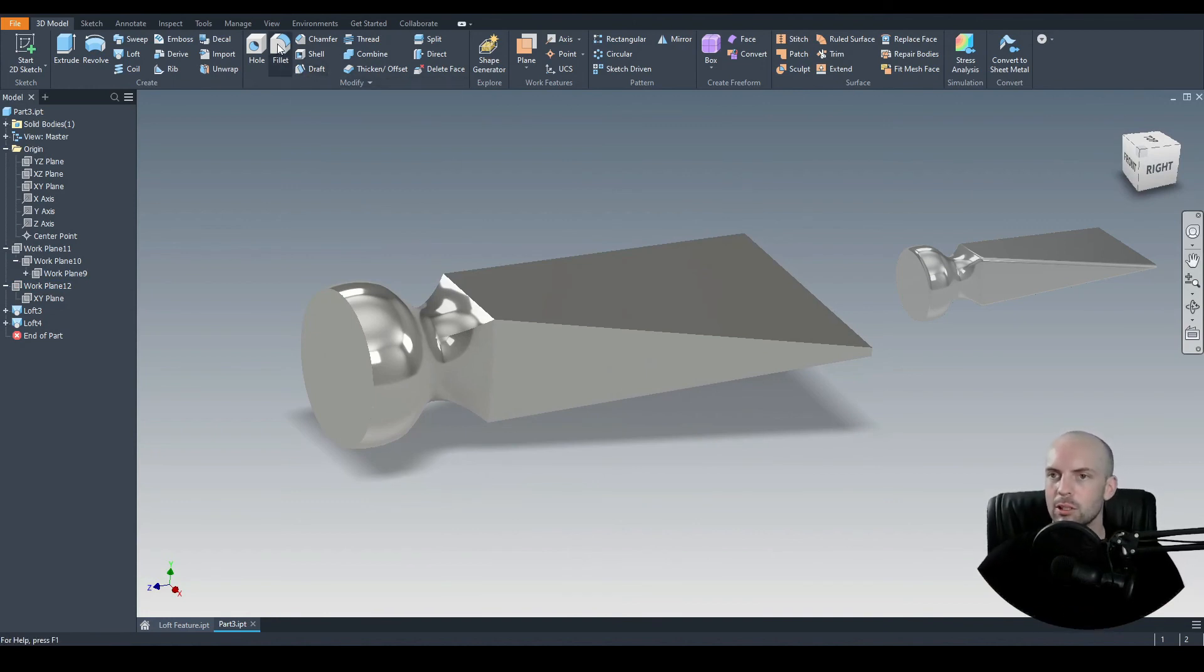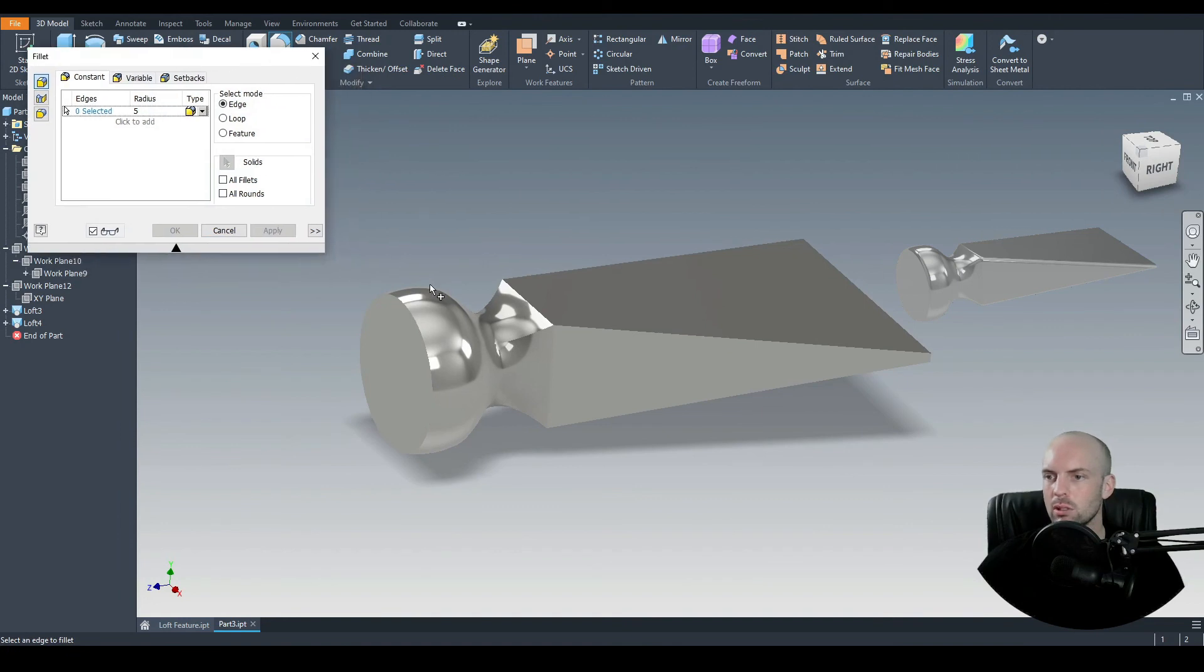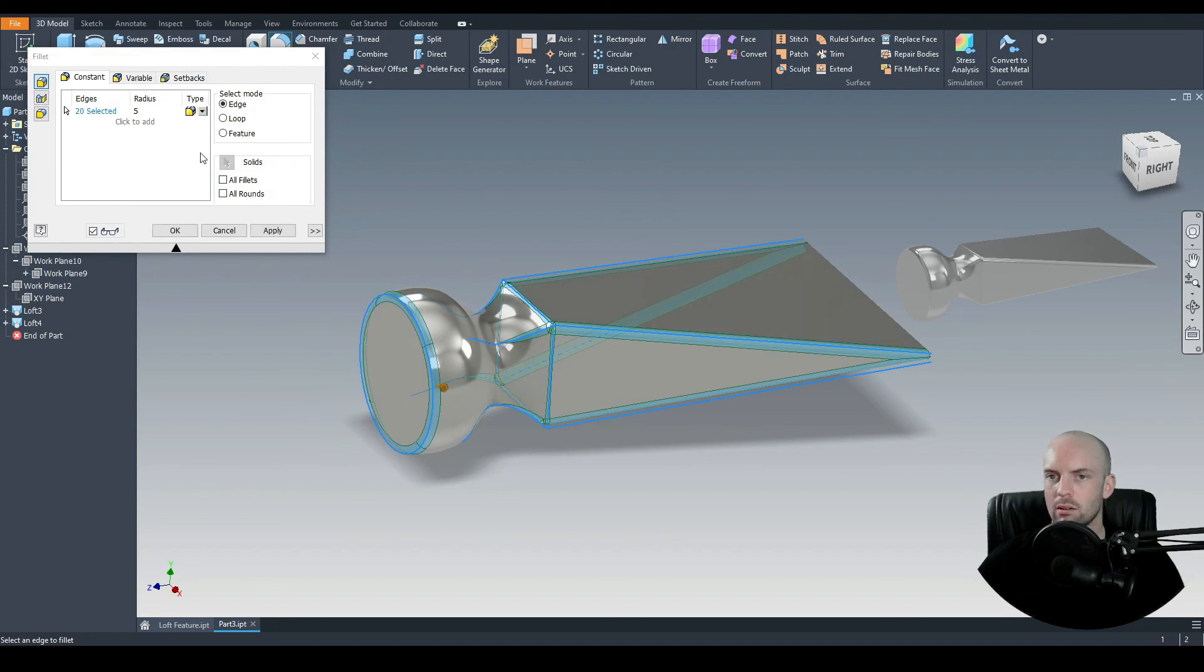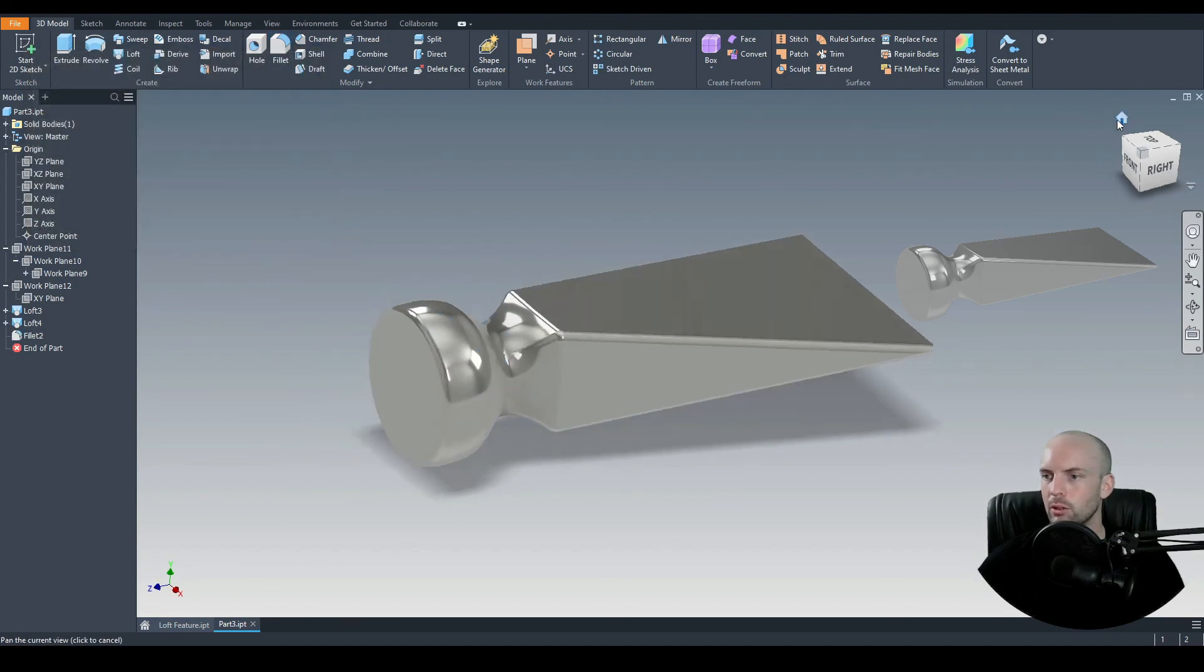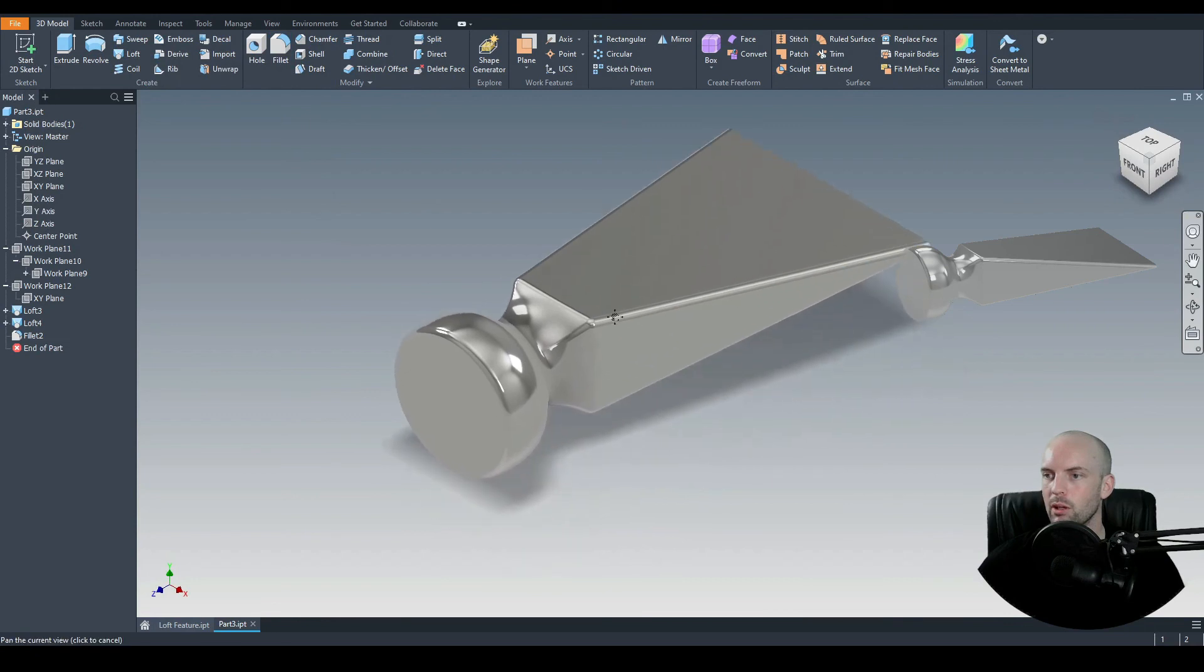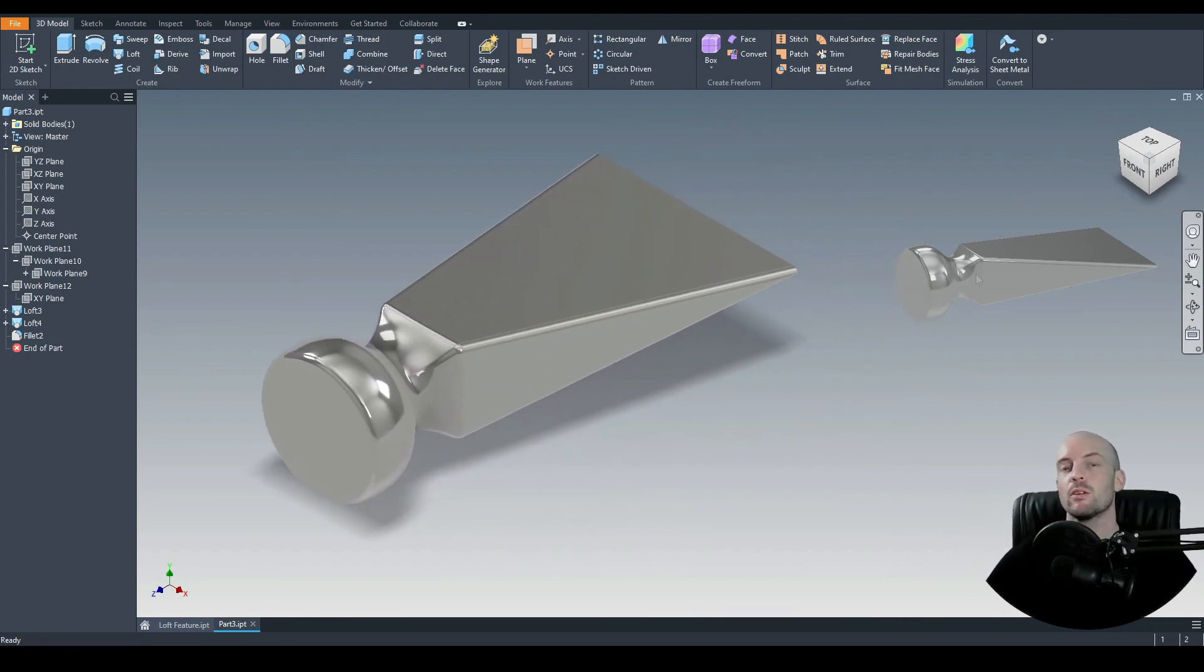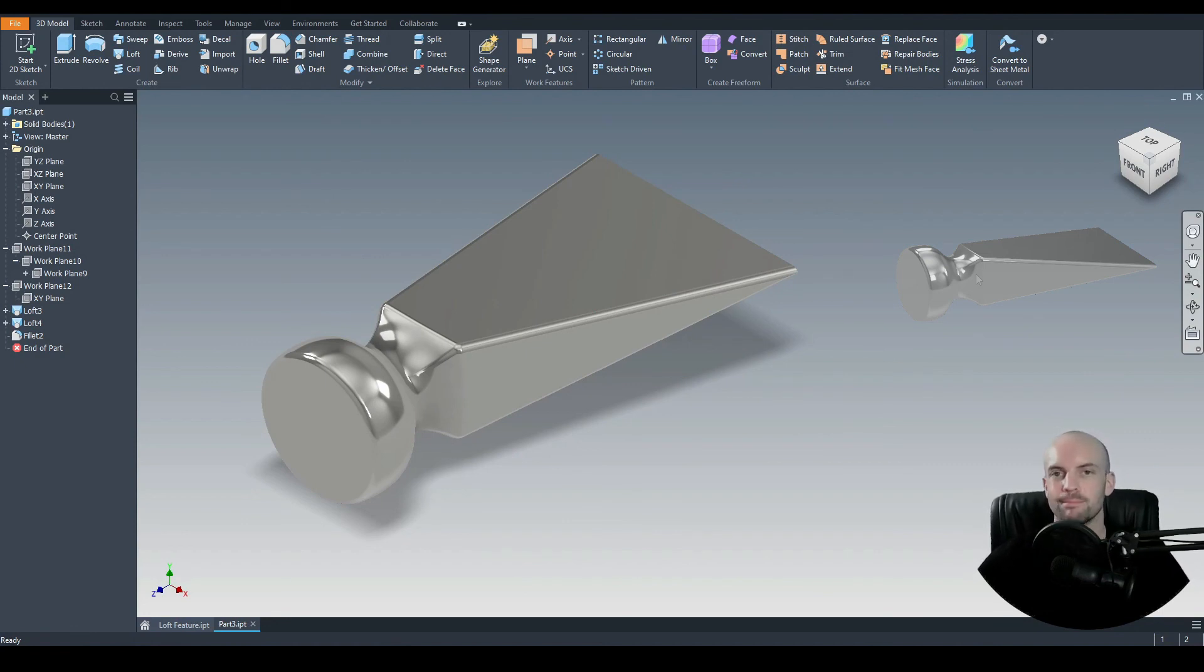I'm just going to touch this up a little bit with the fillet tool. So I'm going to drag across these edges here. I'm going to input a five mil fillet. Press OK, go to the home view. There we have our completed part. If you have any questions about the loft command, please post them in the comments section. But otherwise, I will see you in the next tutorial. Thank you.